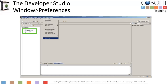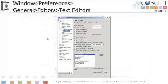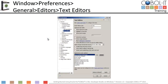Before we perform our exercises, let's quickly review our window preferences settings. On the preferences screen, we expanded the general option and then expanded the editors option. Then we selected text editors. On the text editors screen, we selected show line numbers. This is very useful, particularly when debugging.